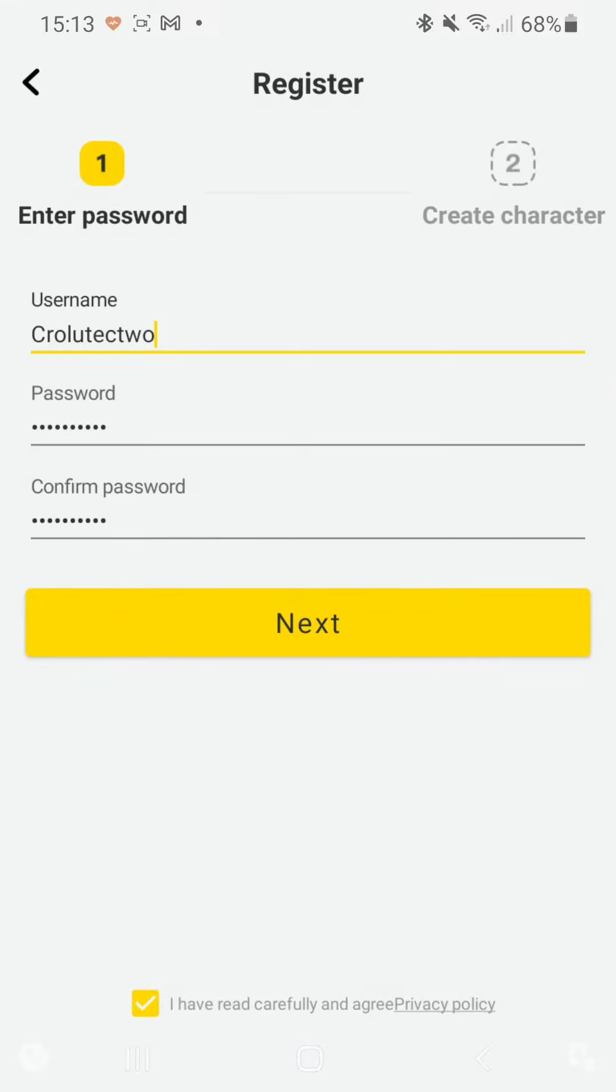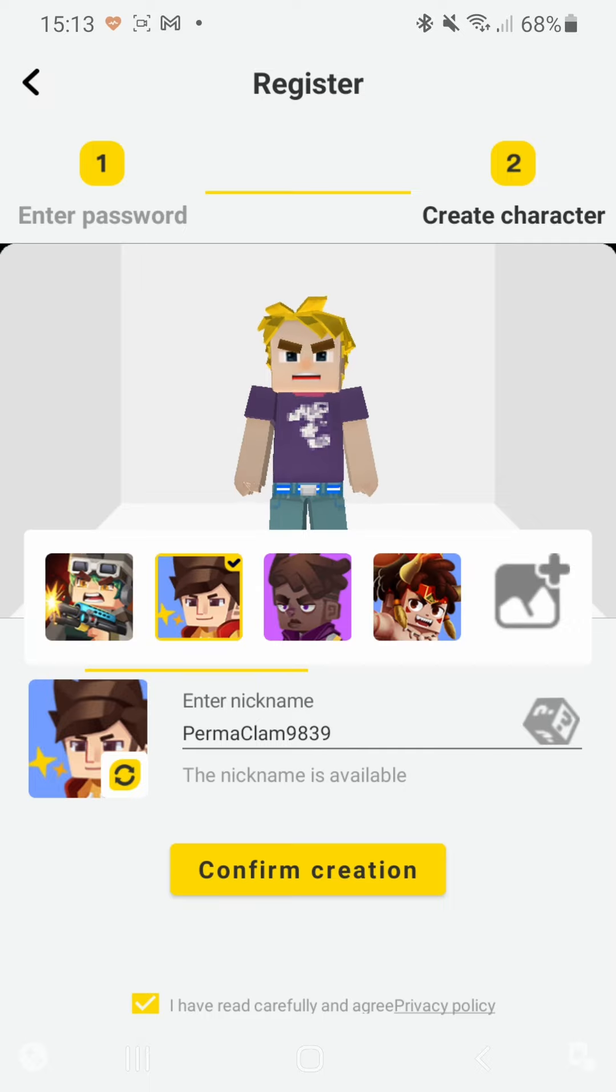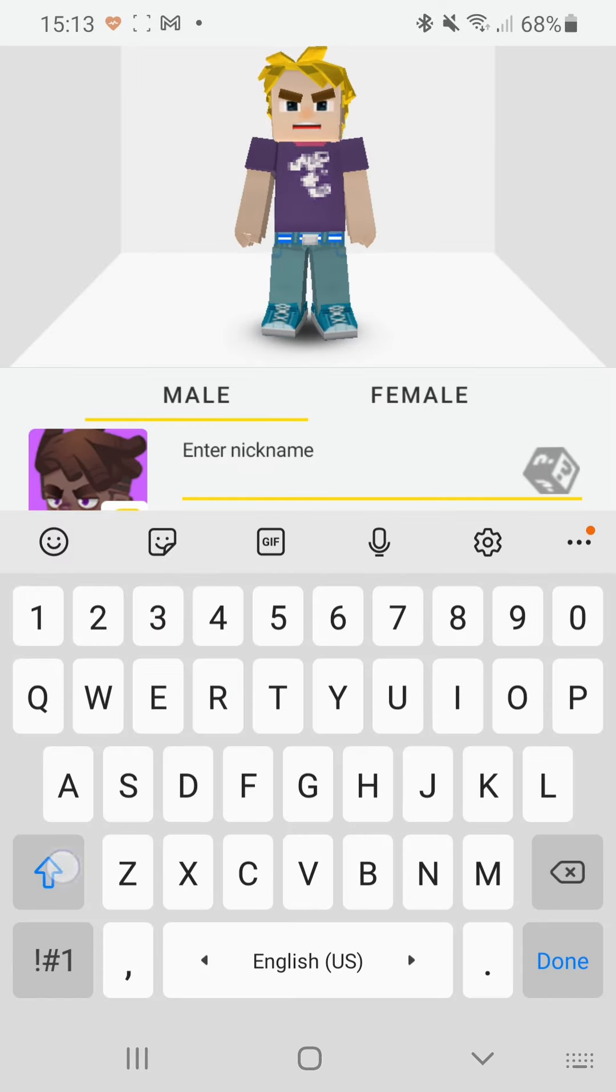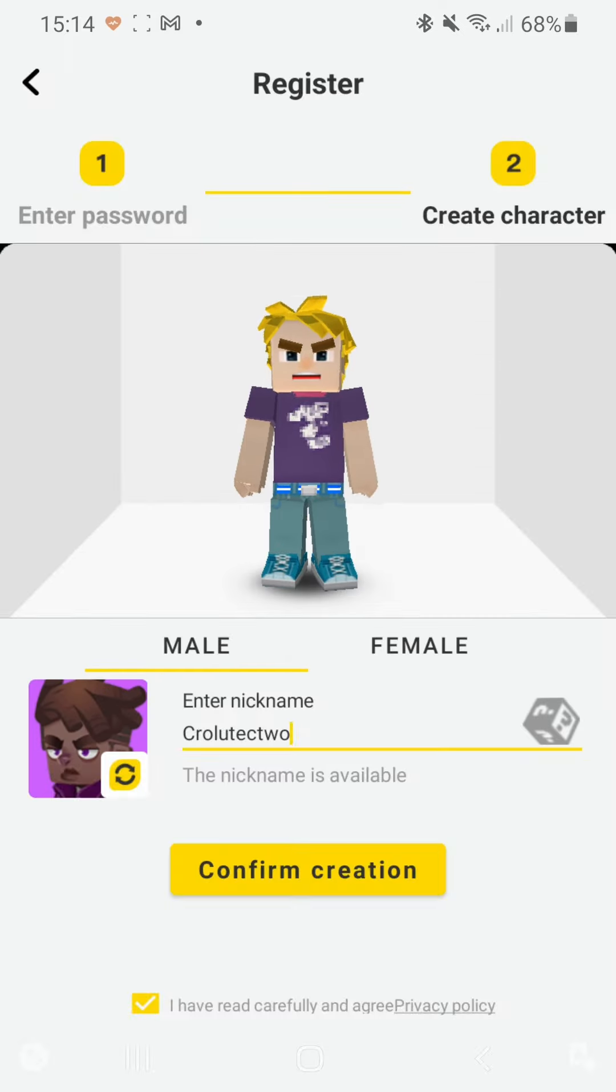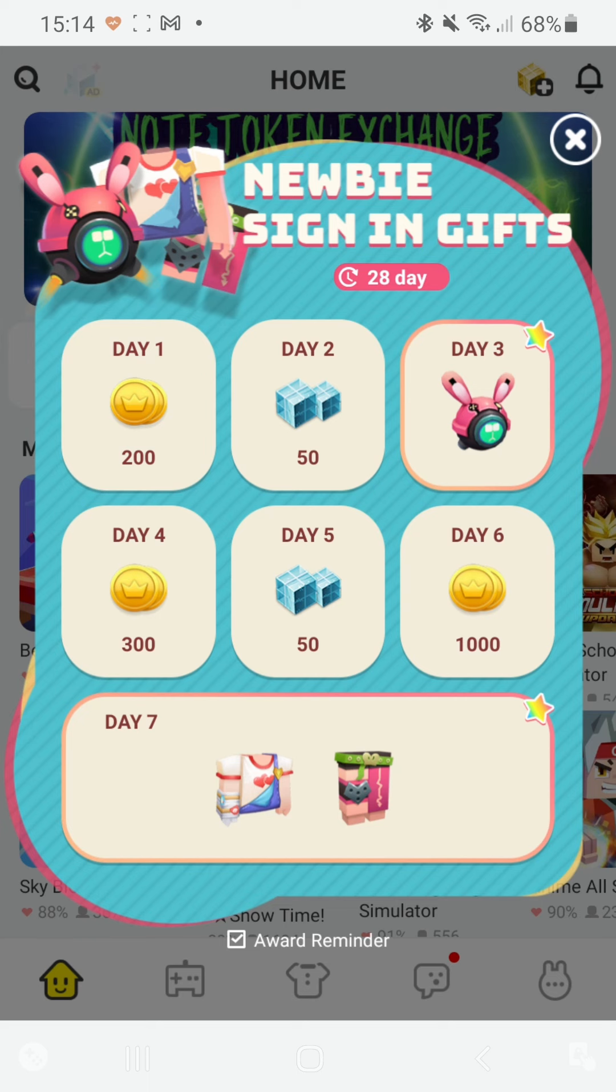So there we go, let's click on next and then we create another character. You can enter your nickname again here and then just click on confirm creation, and then there we go, this is our second account that we are on now.